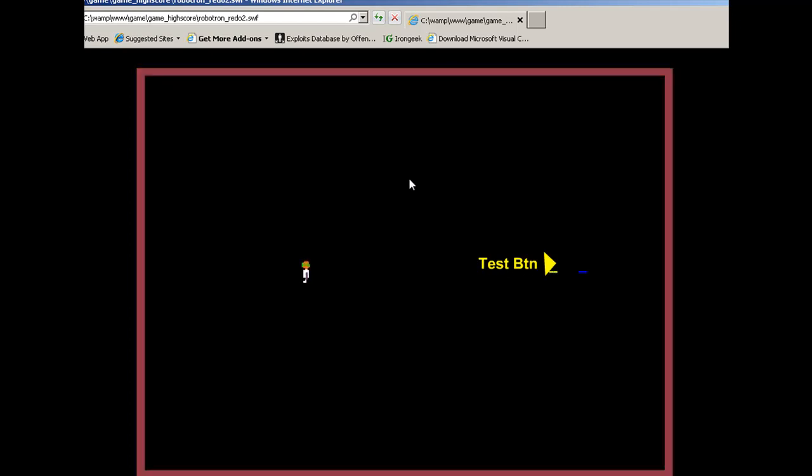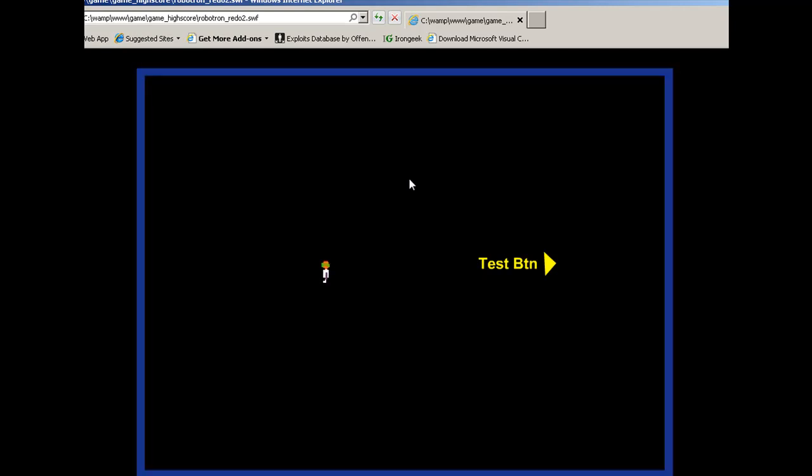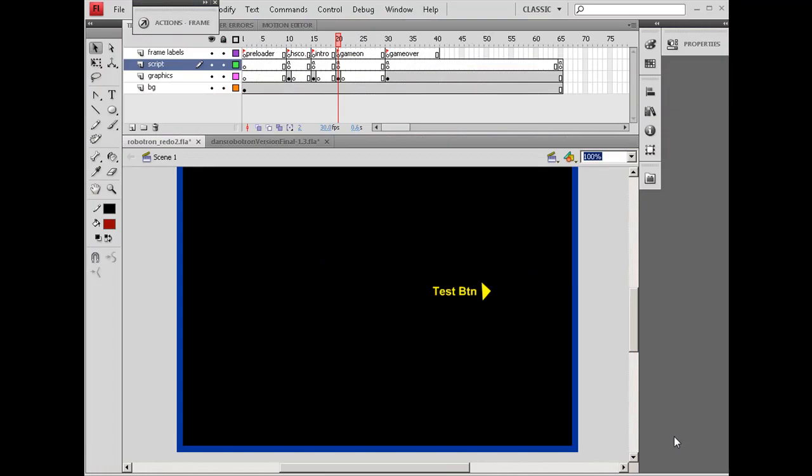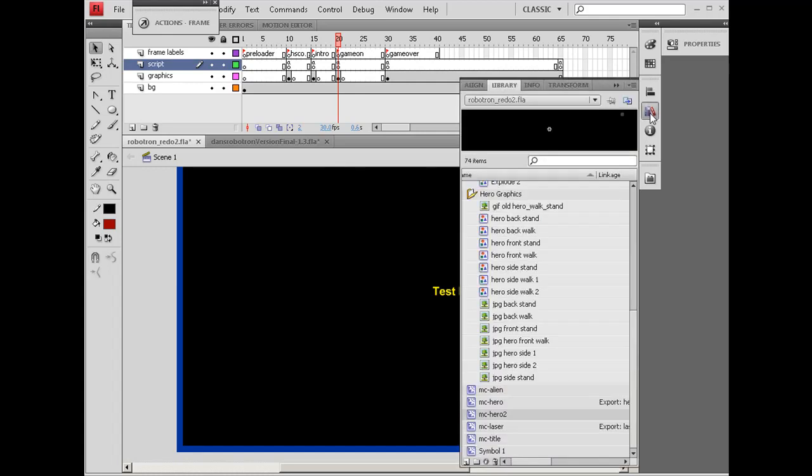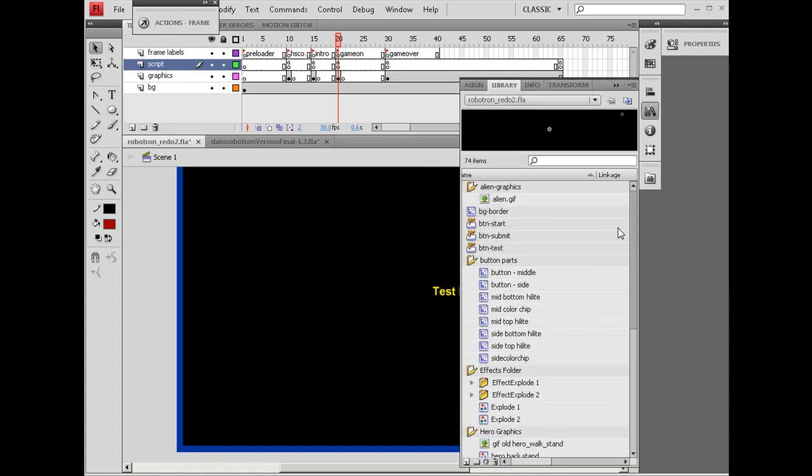So the next part is to create level one, or round one, of the aliens attacking him. I'm going to do that now. If we look in the library of the Flash movie, you will see that I created a folder for the alien graphics.